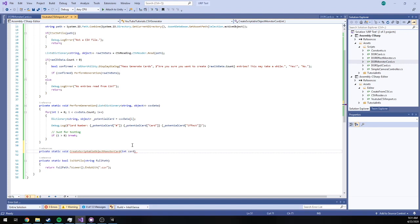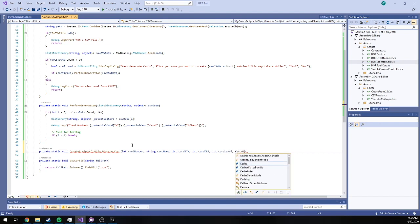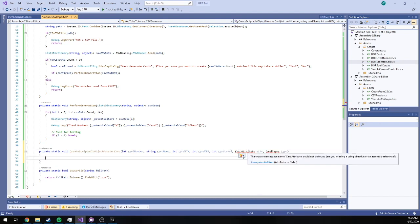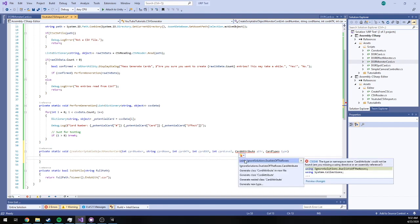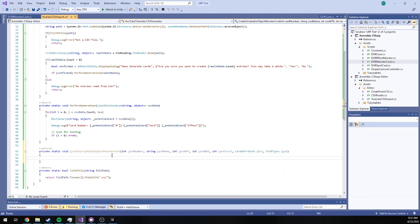So I've got card number, string card name, int card attack, int card defense, int card level, card attribute, and card type. Awesome. So all this method really has to do now is create a new instance of a scriptable object, assign all of these parameters to that object, and then save it to the disk. And all that's pretty easy.